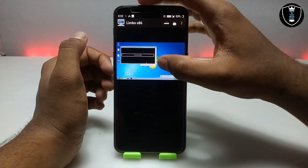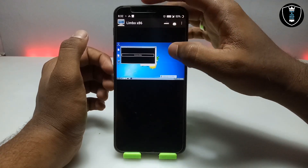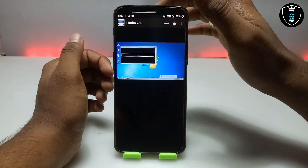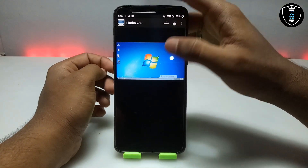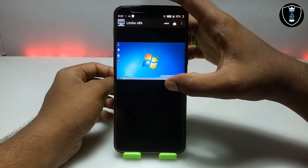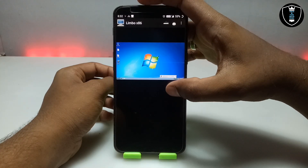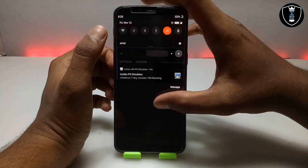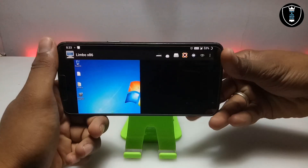After booting up, it will automatically show some CMD commands and say that Windows is activated. So let me just close the CMD. As you can see, finally this is the Windows 7 desktop, and here it is showing the installation of drivers. Let me just close that.